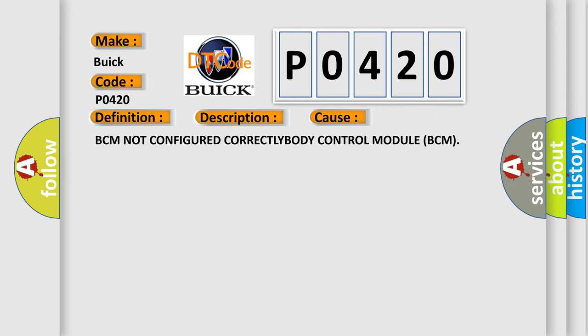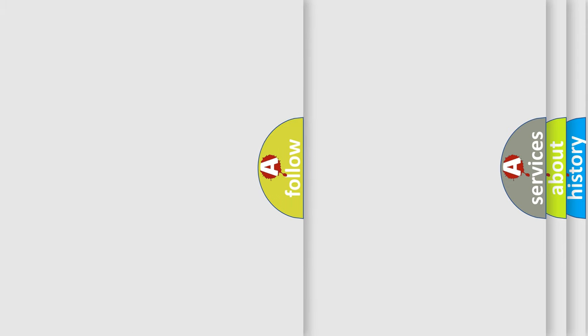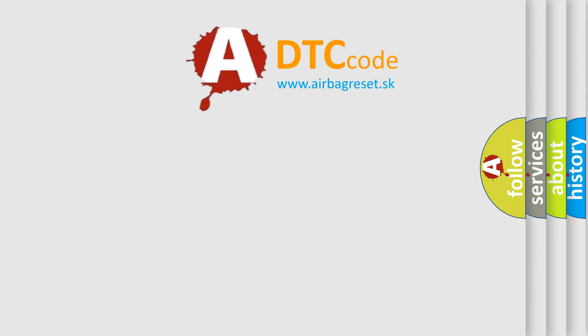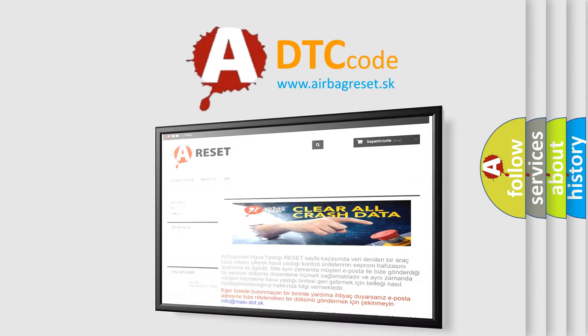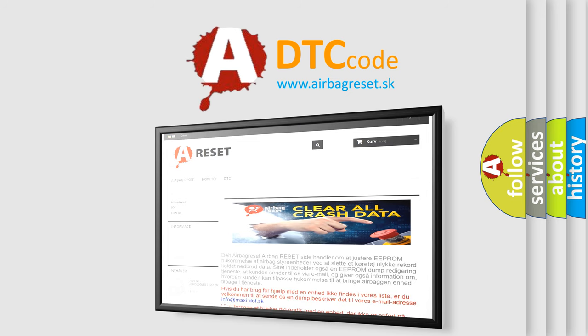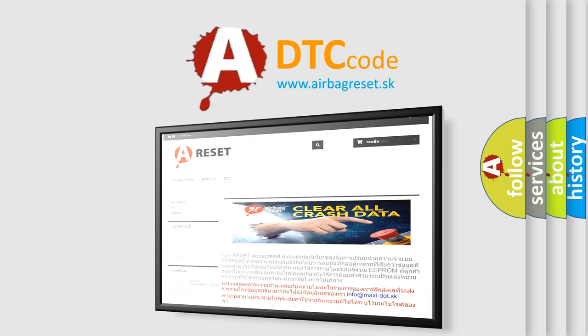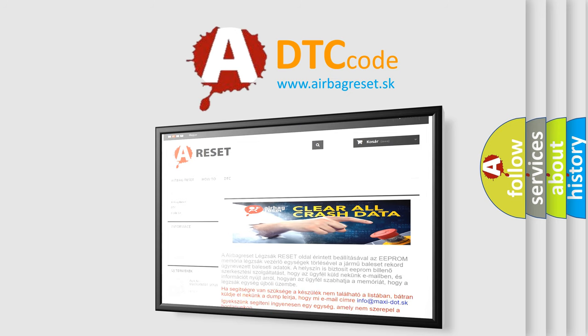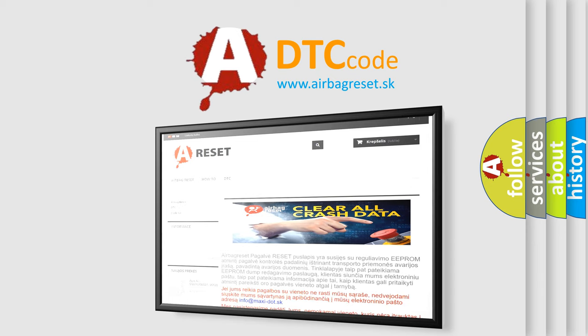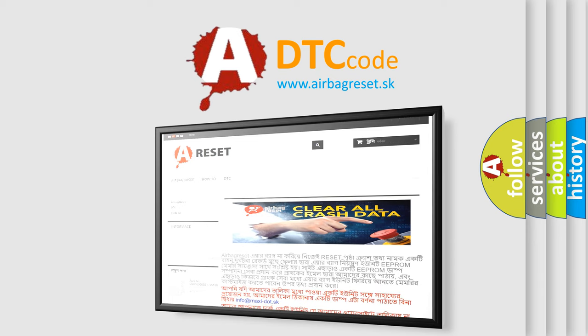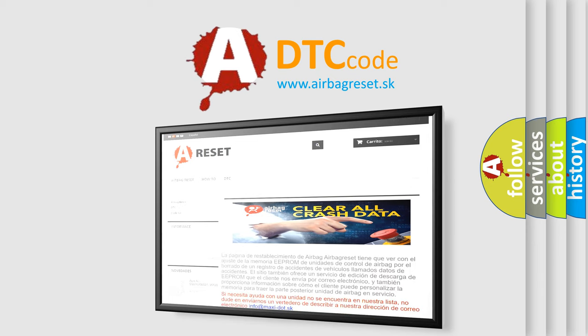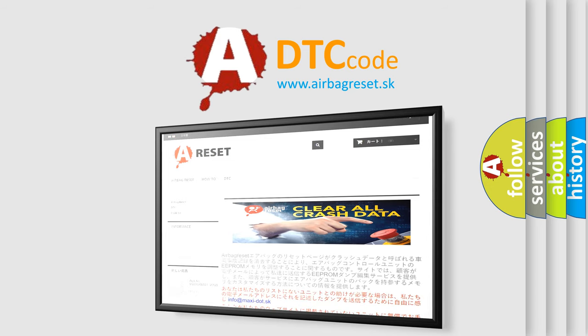The Airbag Reset website aims to provide information in 52 languages. Thank you for your attention and stay tuned for the next video. Thank you for joining us.